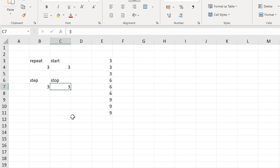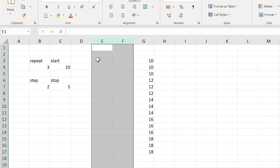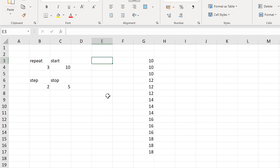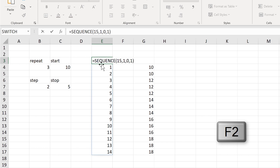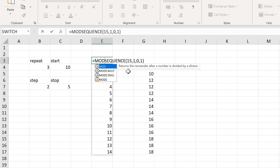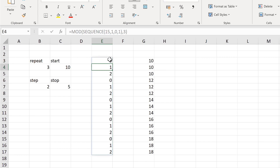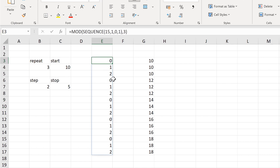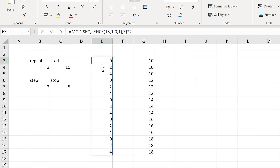Now I'm going to change these values back and create the other version of repeating numbers. This will begin with the SEQUENCE formula again — 15 rows and 1 column, a start of 0 and a step of 1. This time we'll wrap the MOD formula around this. The MOD formula returns the remainder after a number is divided by a divisor. The sequence is the number and the divisor is 3, giving us 0, 1, 2 repeating. I'll multiply by 2 to get a step of 2, so the numbers go 0, 2, 4.